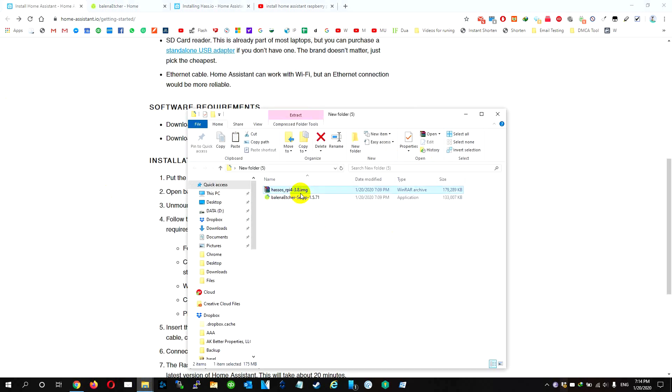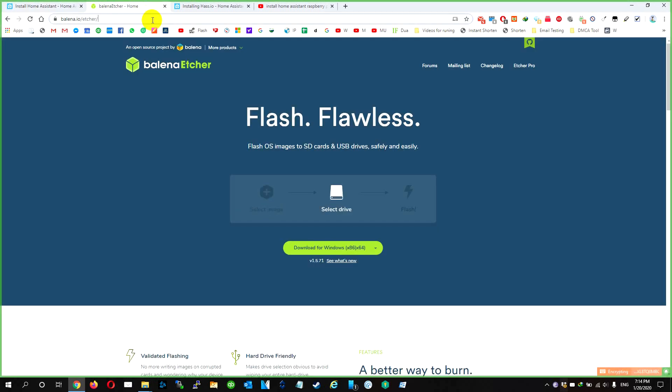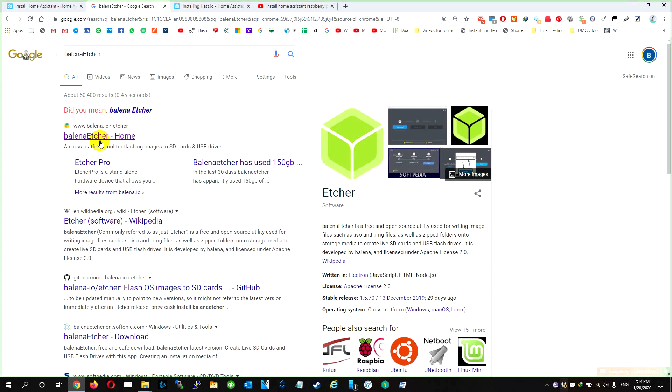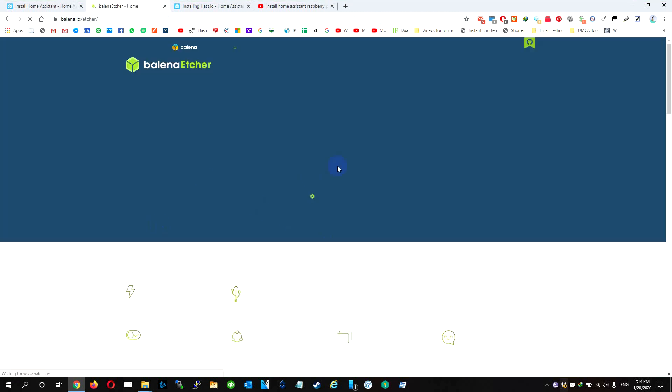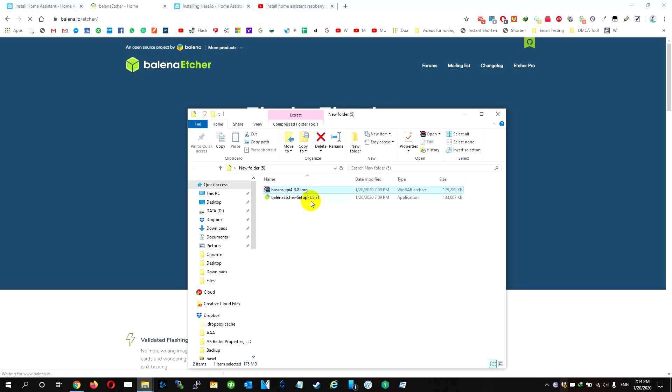We also need to download the Balena Etcher program. If you Google it, you're going to find it. The first one, you can just download it from the website, have it and install it.